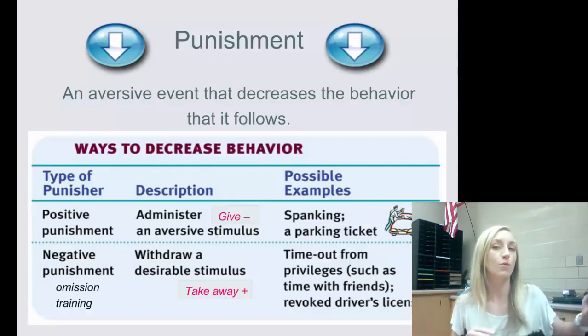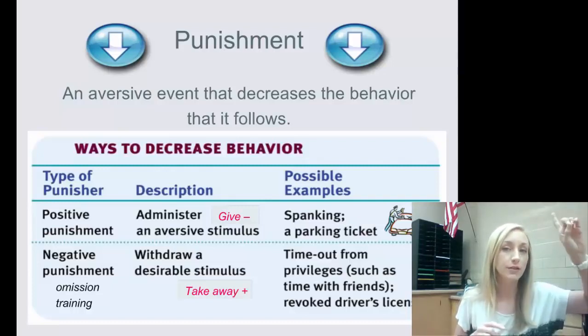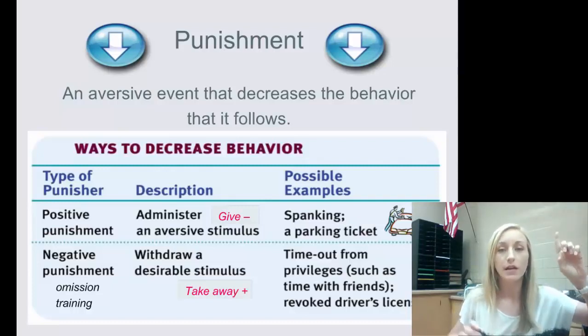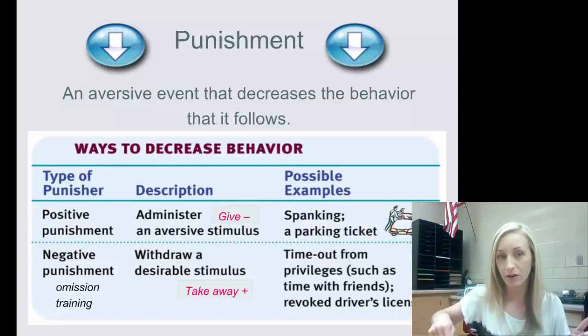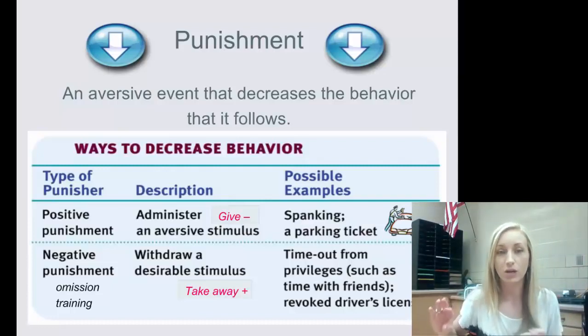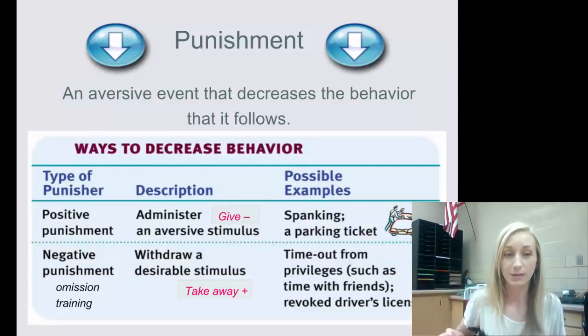Reinforcements will always increase behavior, and punishment will always decrease behavior. Let's talk about the specific ways to decrease behavior.